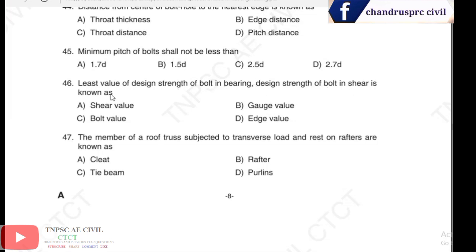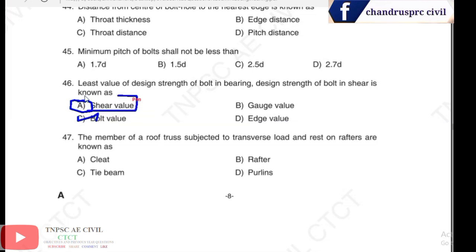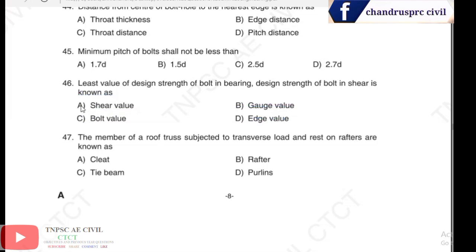Question 46: the least value of design strength of a bolt in bearing — design strength of the bolt in shear is known as the bolt value. The least value among bearing and shear strength is the bolt value.